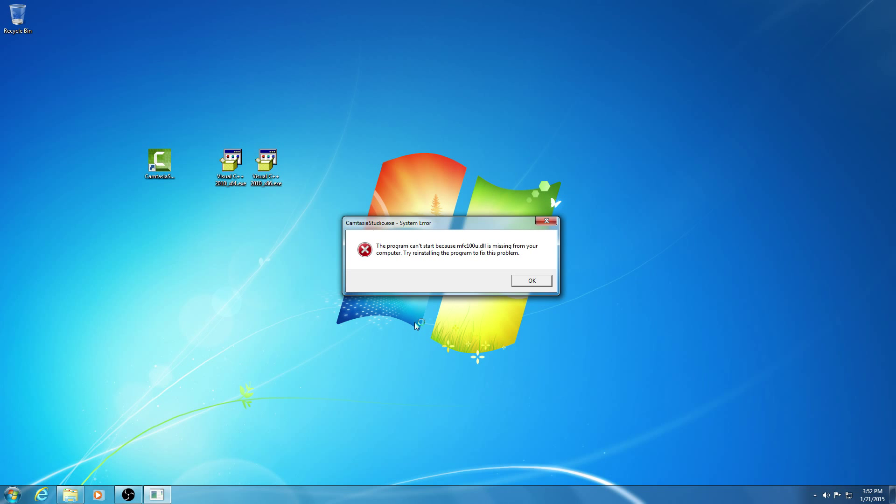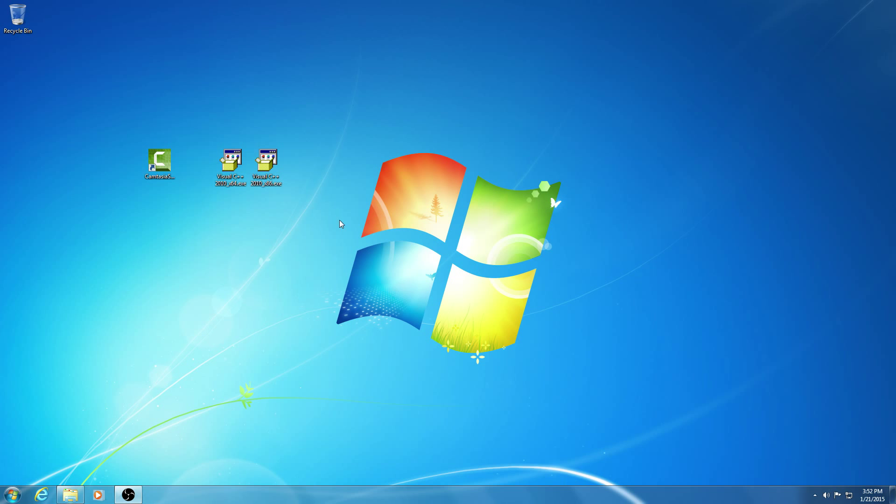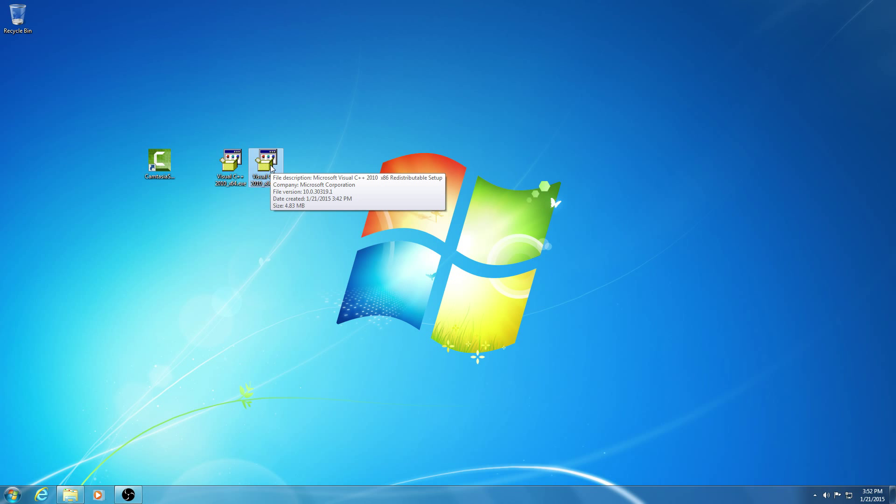Let's see now, mfc.udll is missing. Ok, let's install the 32-bit version of the same Visual C++ 2010.